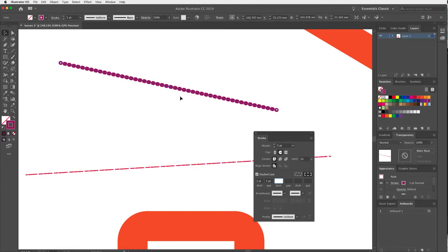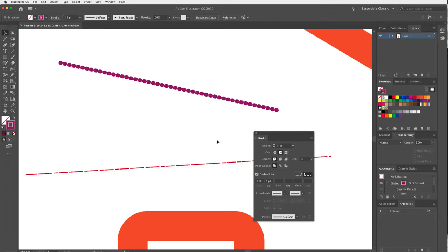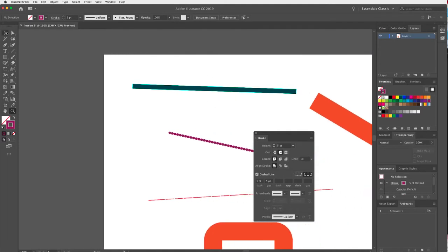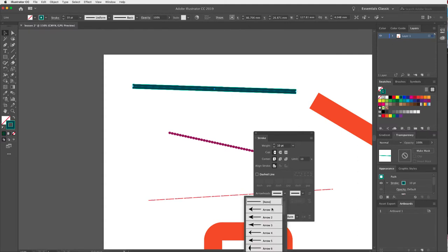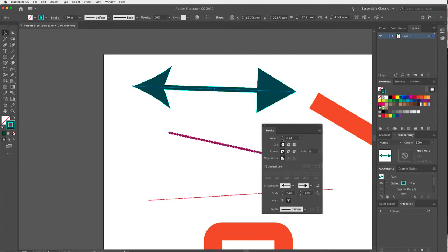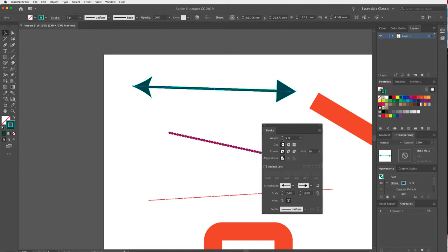Let's look at arrowheads. Zooming back out, I'll apply an arrowhead to this green stroke up here. There are a few different kinds of arrowheads you can select from. You can adjust the weight of the line, which will change the size of the arrowheads, and you can also change the alignment.